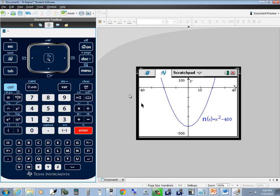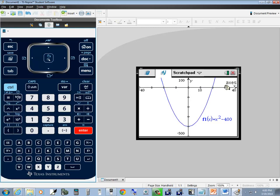Notice what this shows: negative 40 to positive 40 going by 10s, so tick marks at negative 30, negative 20, negative 10, 0, 10, 20, 30, 40. The bottom tick mark is negative 500, top is 100, going by hundreds — so negative 400, negative 300, negative 200, negative 100, 0, 100. Very nice feature.